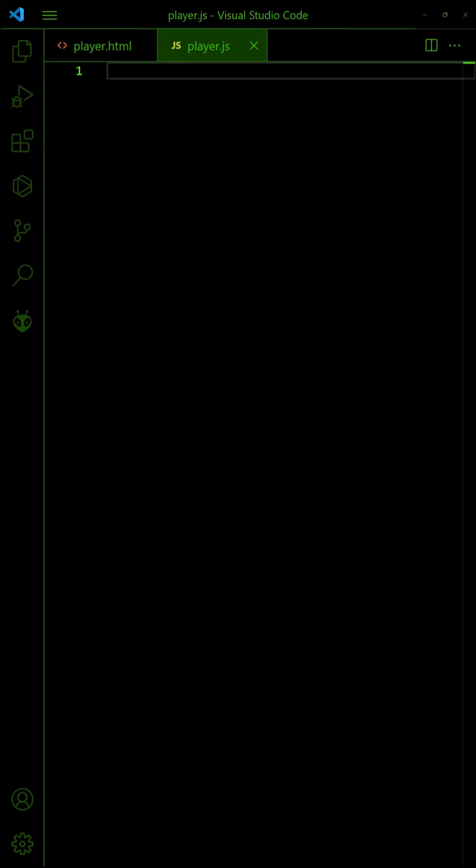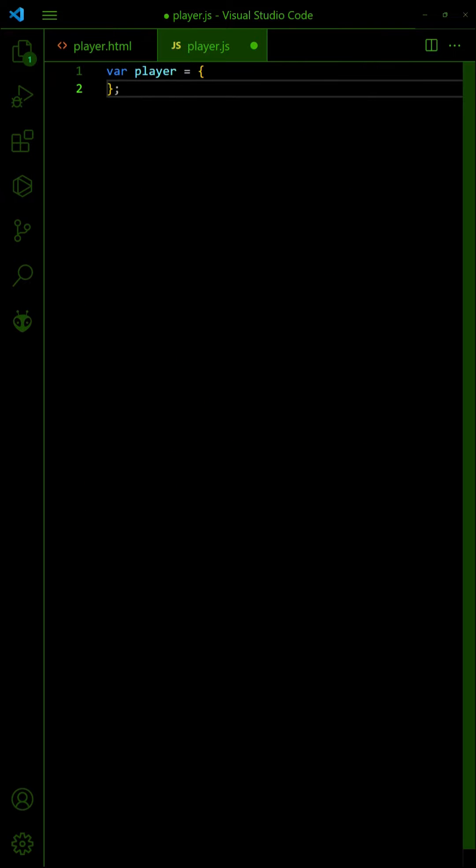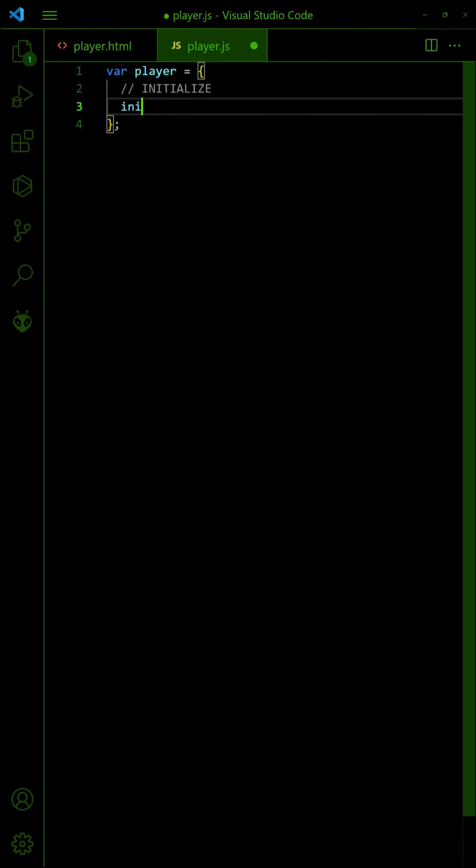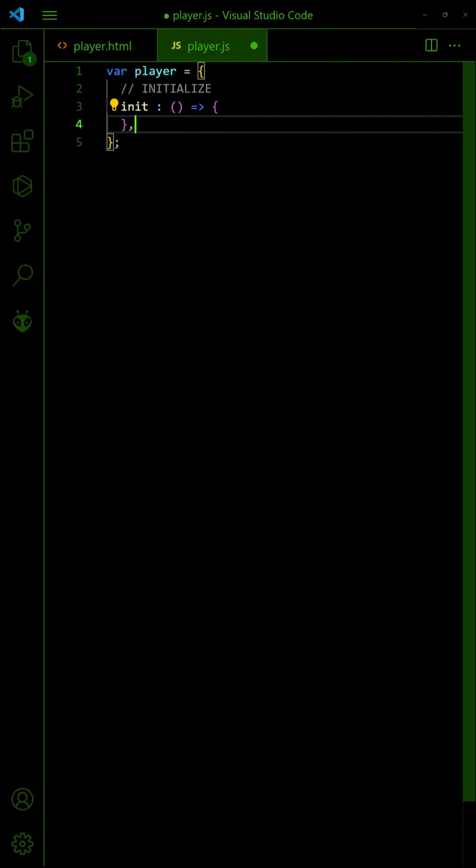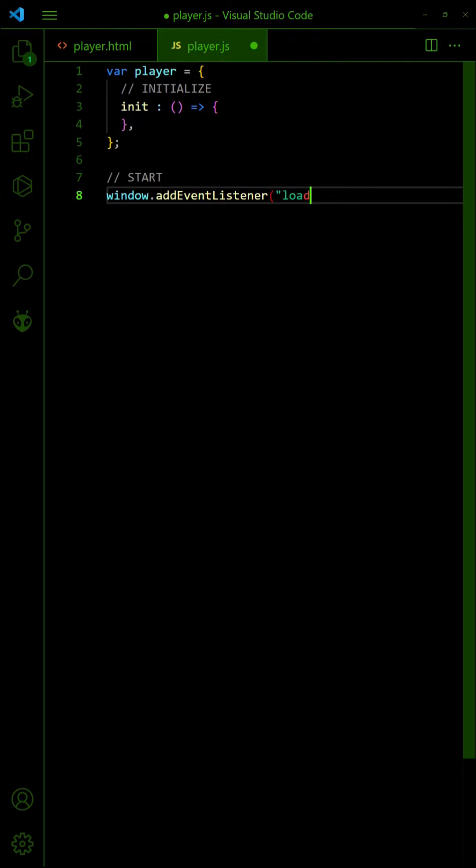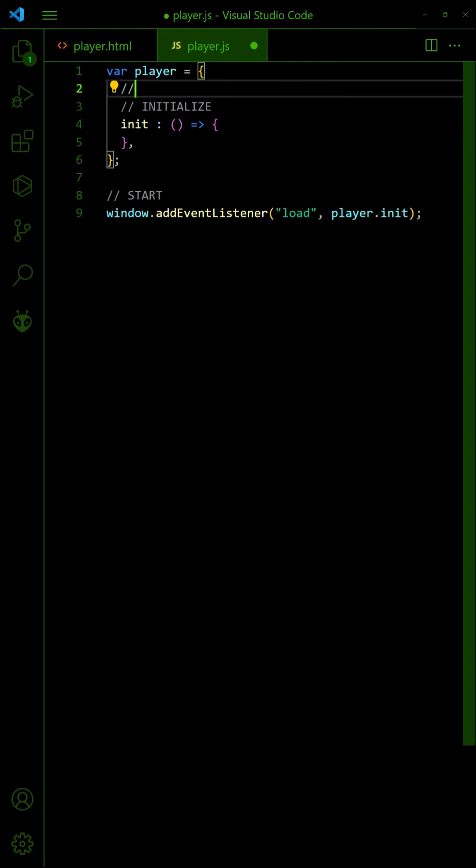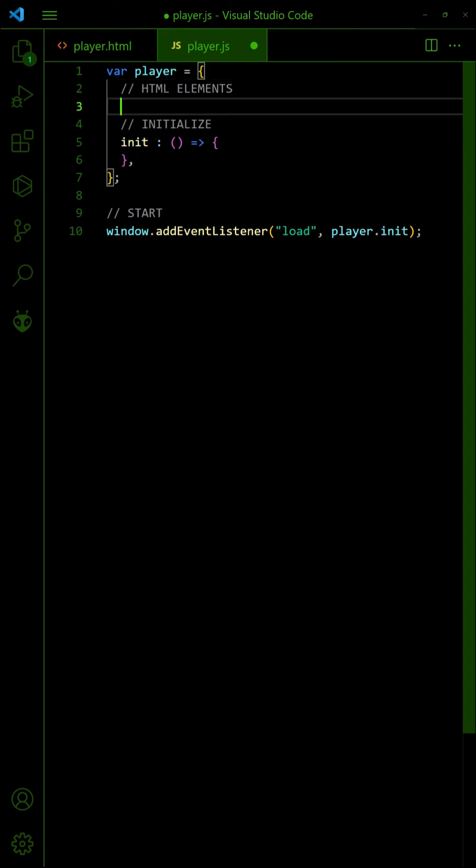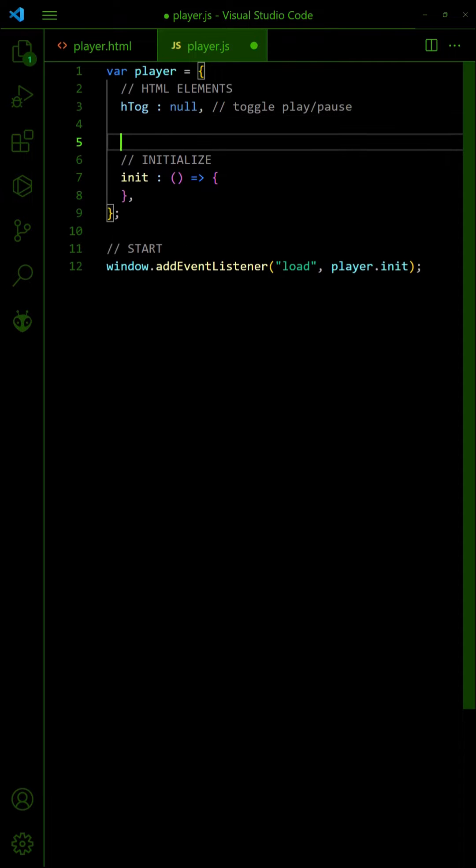In the JavaScript, create a player object to contain the mechanics. On window load, call an init function. Get the toggle button, playlist, and create an audio object.